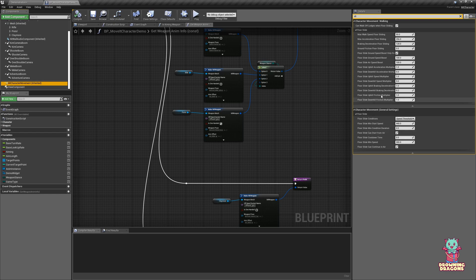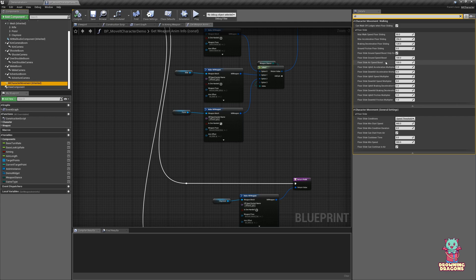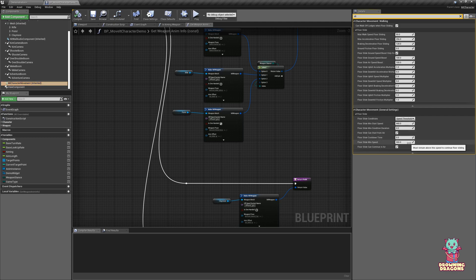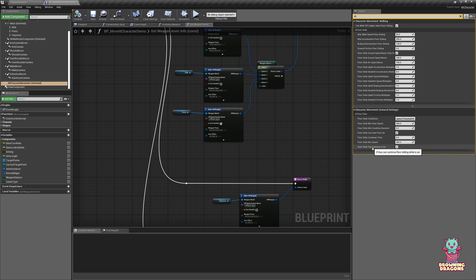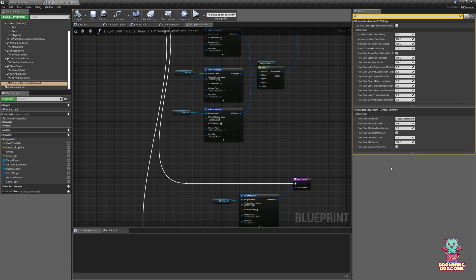That might be useful if you're using these boosts where they get some speed bonus, so they don't stop and start sliding repeatedly to go faster and faster. And if you move slower than the speed, you will stop sliding. Floor slide can continue in air—if this is unchecked and you go into the air, you stop sliding.